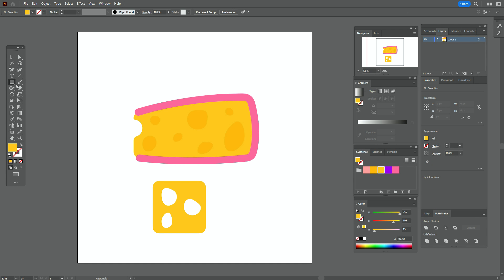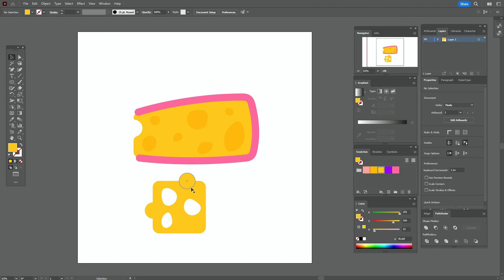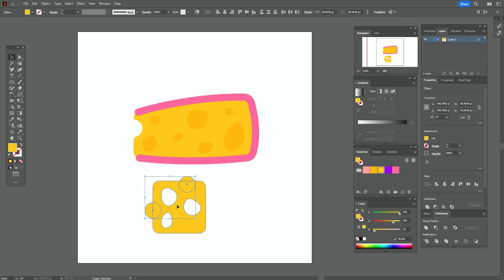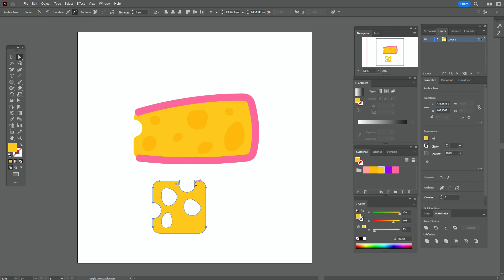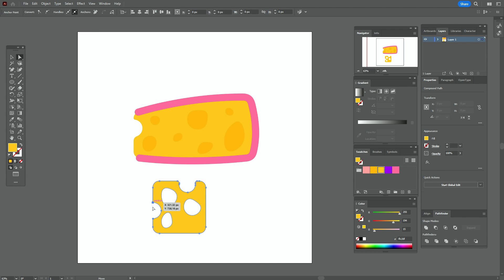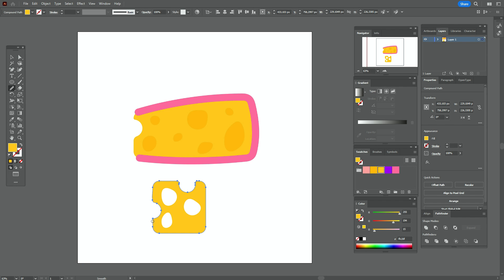Select all elements and go to Pathfinder, Exclude. Now take all shapes and go to Pathfinder, Minus Front. Now round the corners — take the direct selection tool and round the corners. Then use the smooth tool to smooth these corners on the cheese.